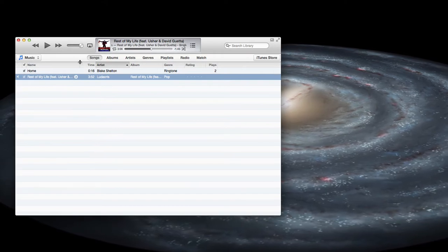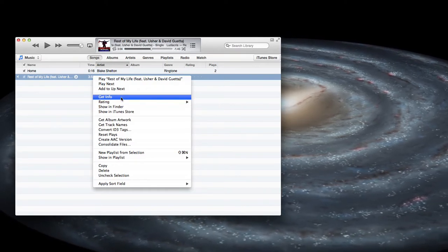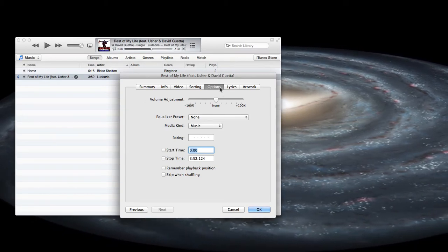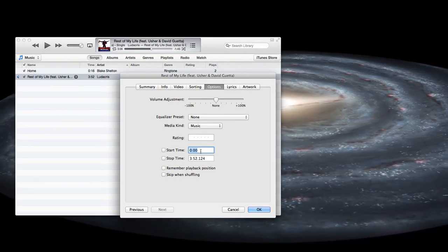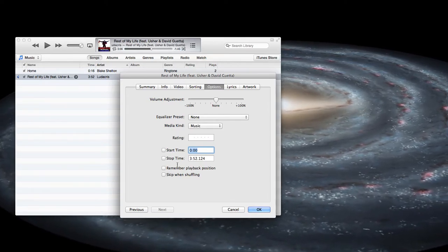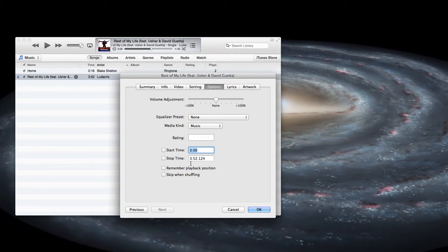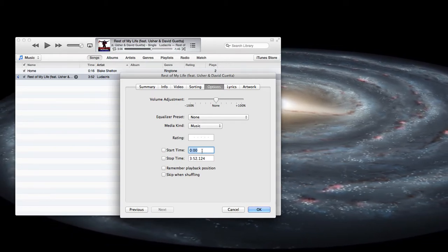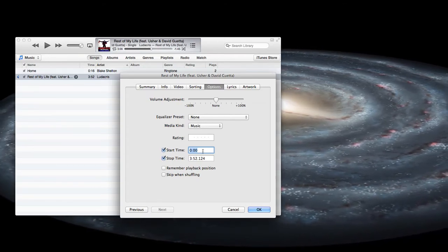Anyway, first you pick out a song like we got here, you right-click and go to Get Info. Make sure the Options tab is highlighted, and then you'll go to Start Time. Pick a start time and an end time — stop time — and you want the ringtone to be 30 to 40 seconds long. Make sure you have a checkmark by it.